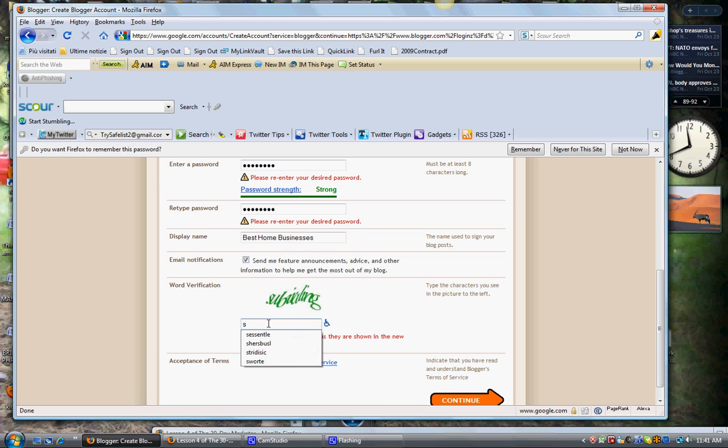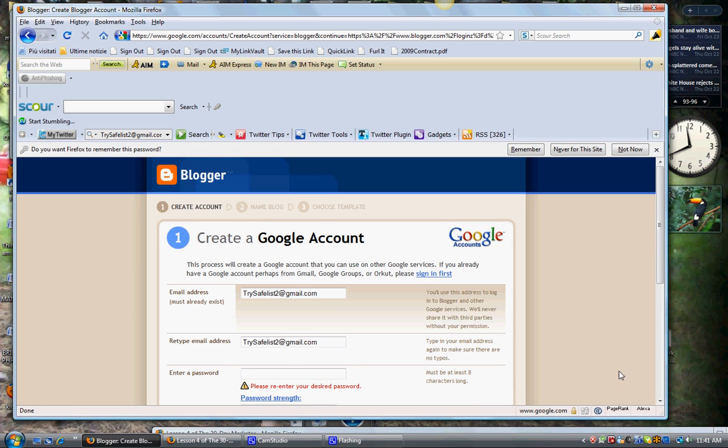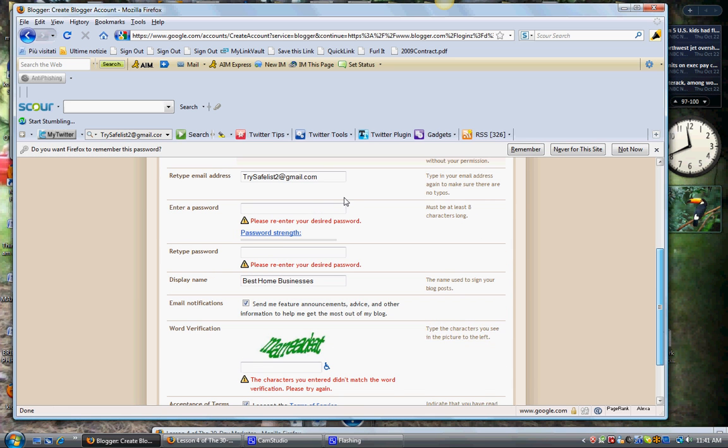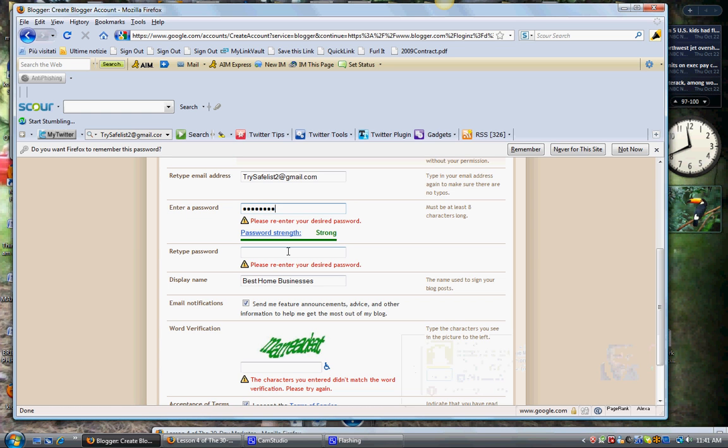You know, you kind of have to just calm it down. Let's see this one. I have no idea what this says. I'm just going to put in this, it's going to be wrong probably and I'll hit continue. See if that works. Okay, at least I got the email right this time. Let's type in, okay, best home business.